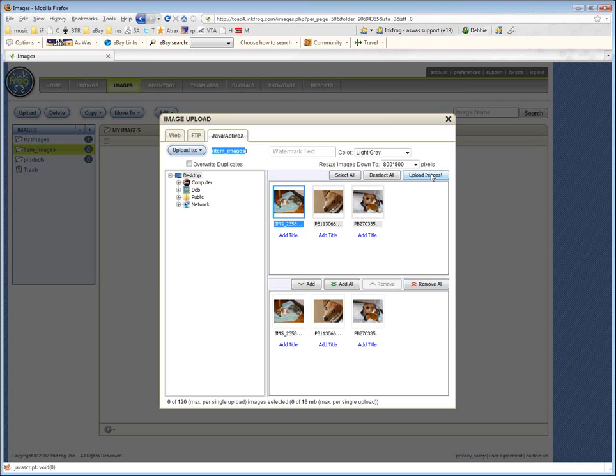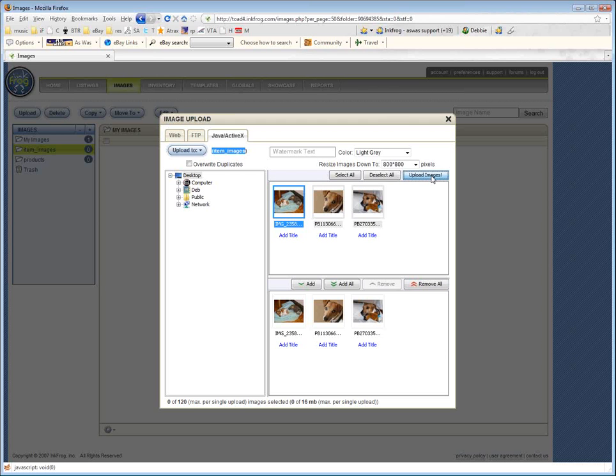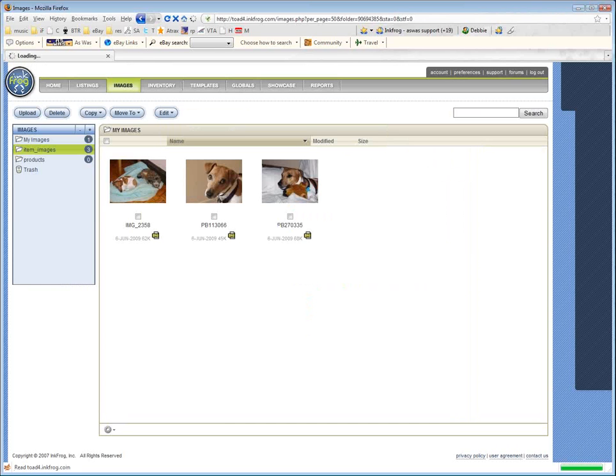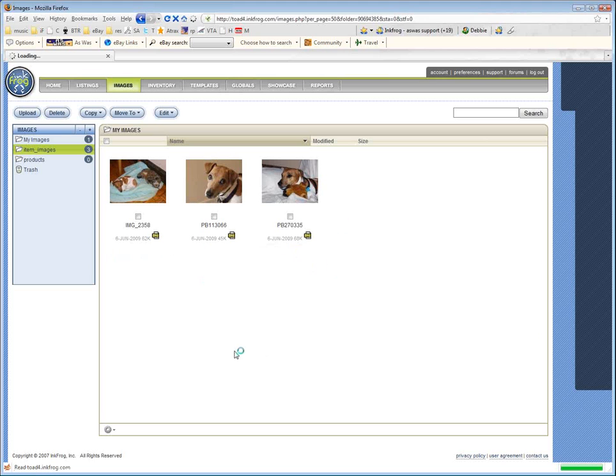Now I can come over here and click Upload, and watch as these get uploaded. When it's complete, we'll get a little message saying it's complete so we know for sure. That should come. Here we go. Upload complete. I can X out of this pop-up, and now here we go. My item images folder has three pictures.